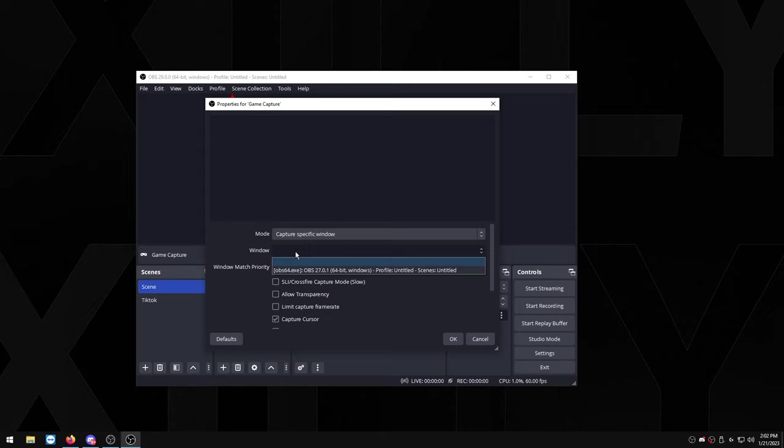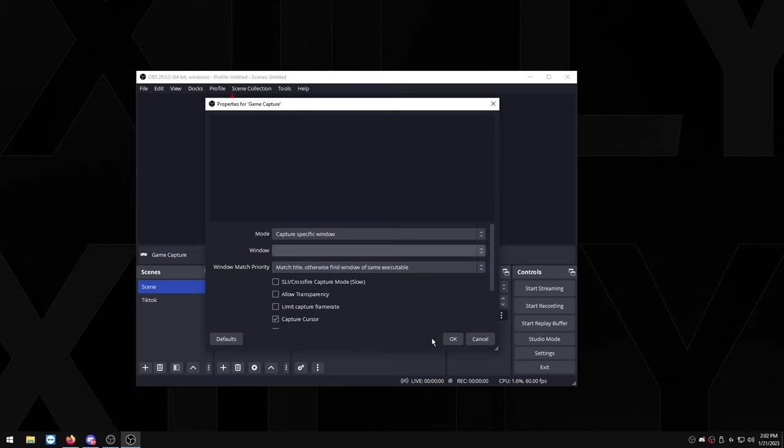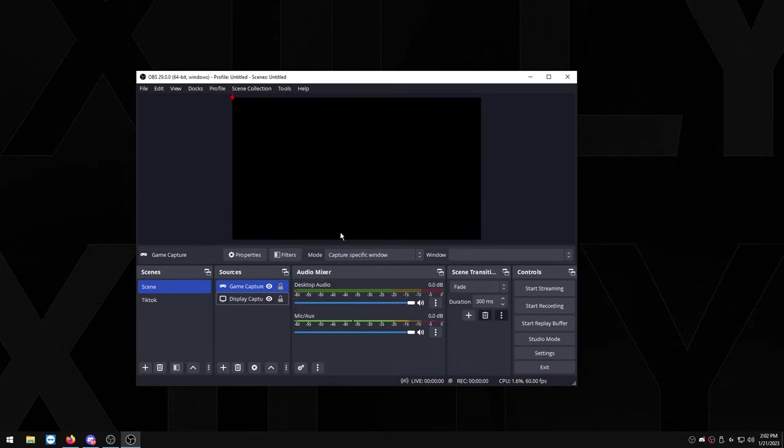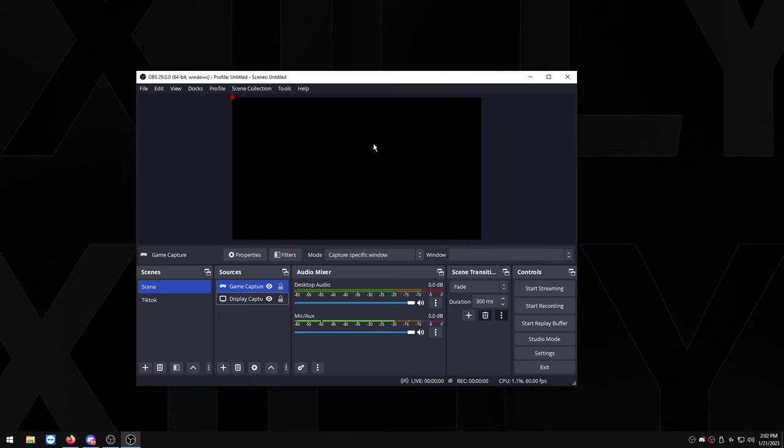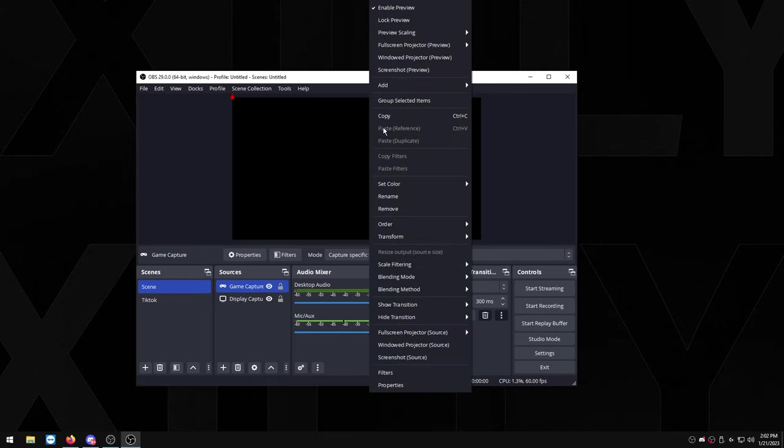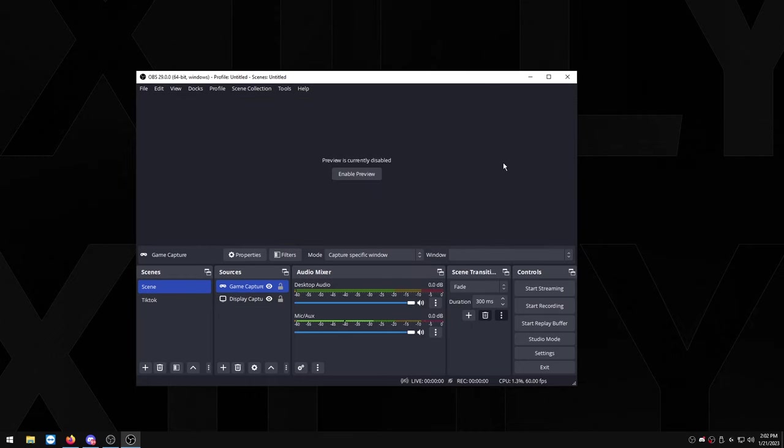Now I obviously don't have a game open, so you select the game or whatever, you press OK and it should pop up on your preview right here. And once it pops up and you make sure it's on the right resolution and it's filling up the whole preview section, you want to right click and you want to uncheck enable preview, and that is because the preview does in fact add latency, so disabling it will give you a lot more performance.